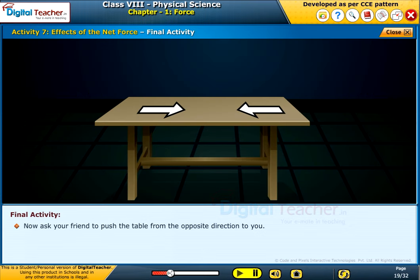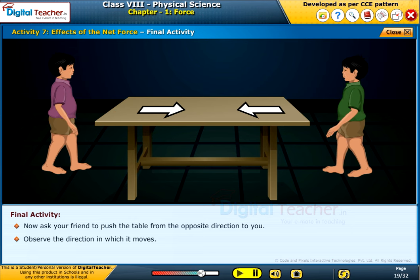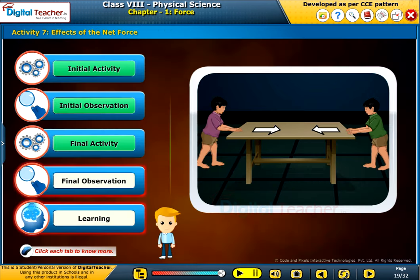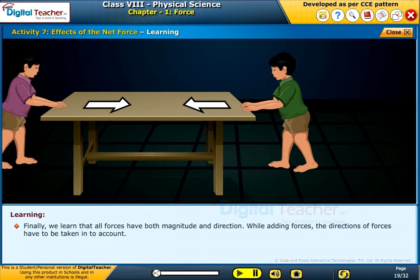Now ask your friend to push the table from the opposite direction to you and observe the direction in which it moves. We observe that the net force on an object is zero if the two forces acting on it in opposite directions are equal. We learn that all forces have both magnitude and direction. While adding forces, the directions of forces have to be taken into account.